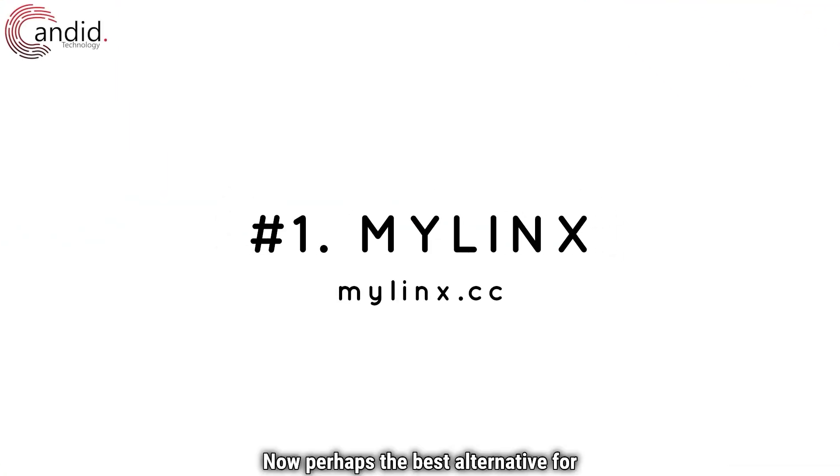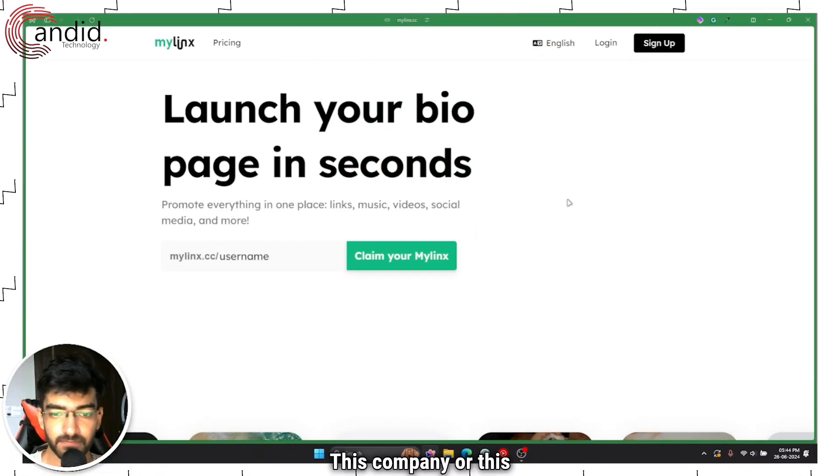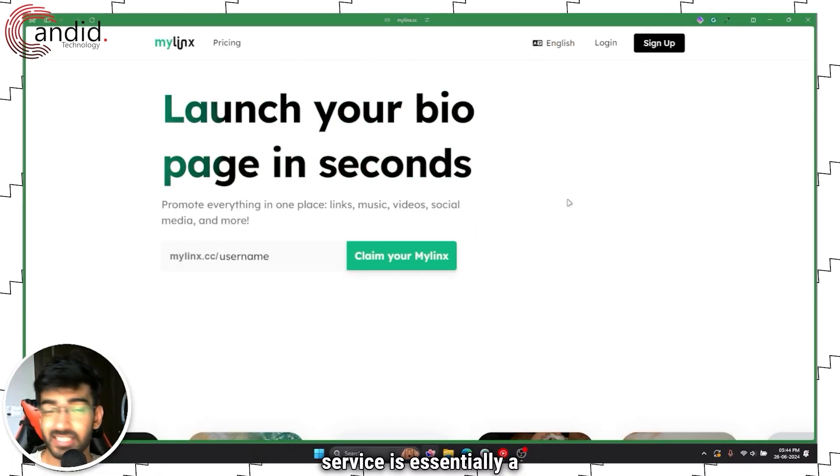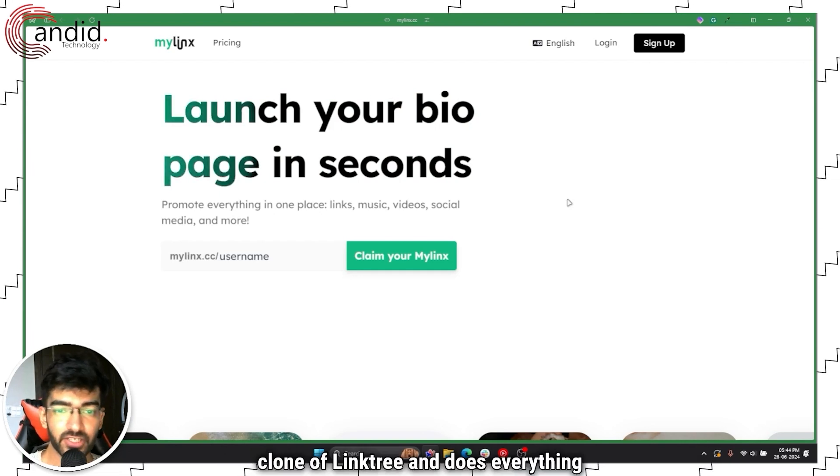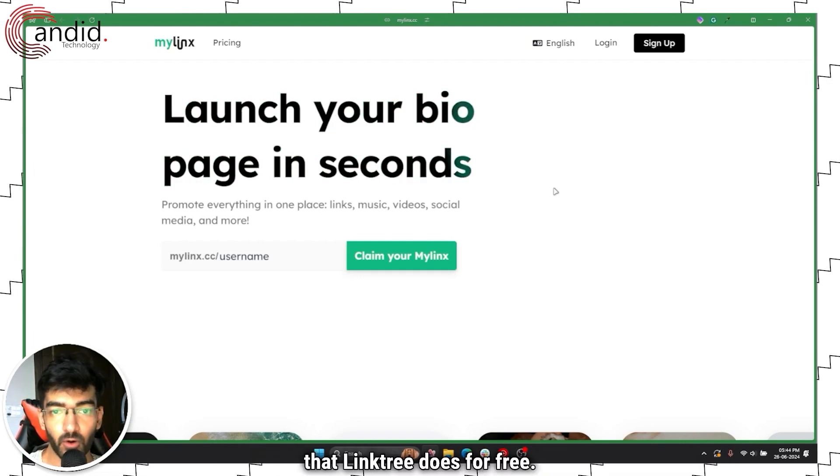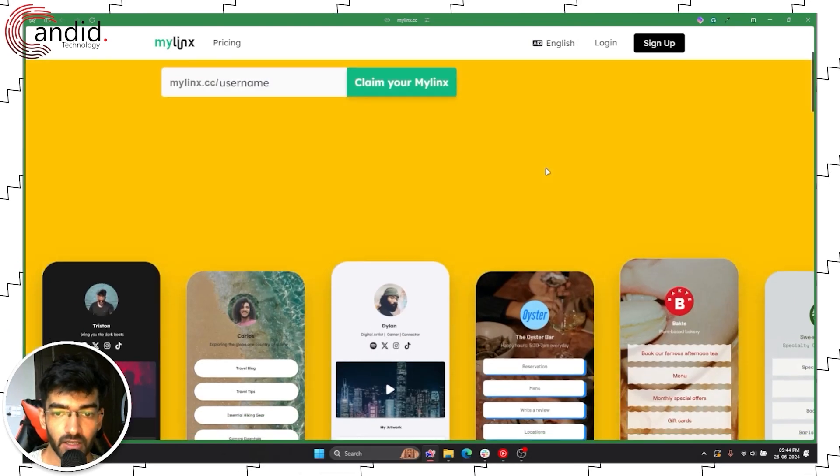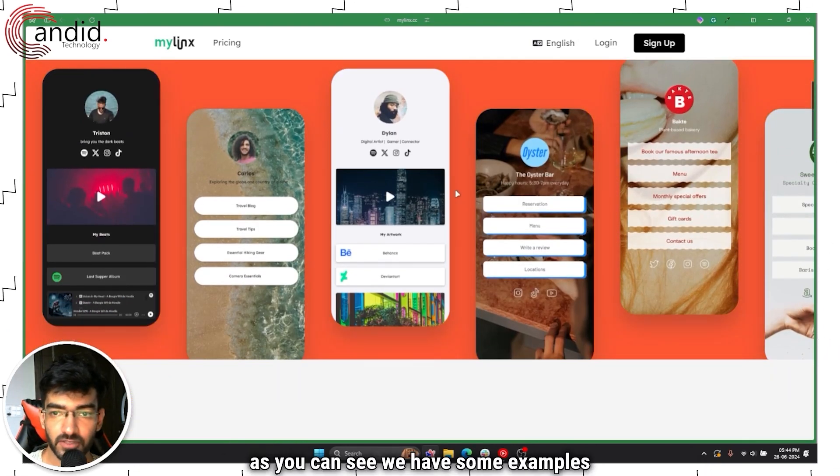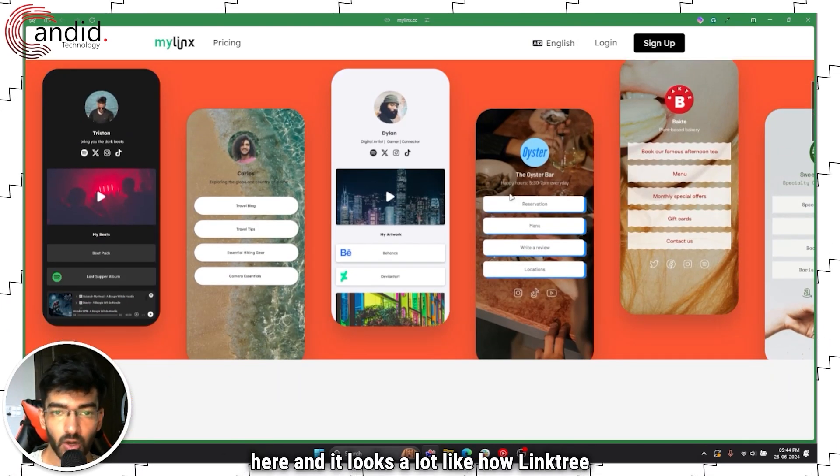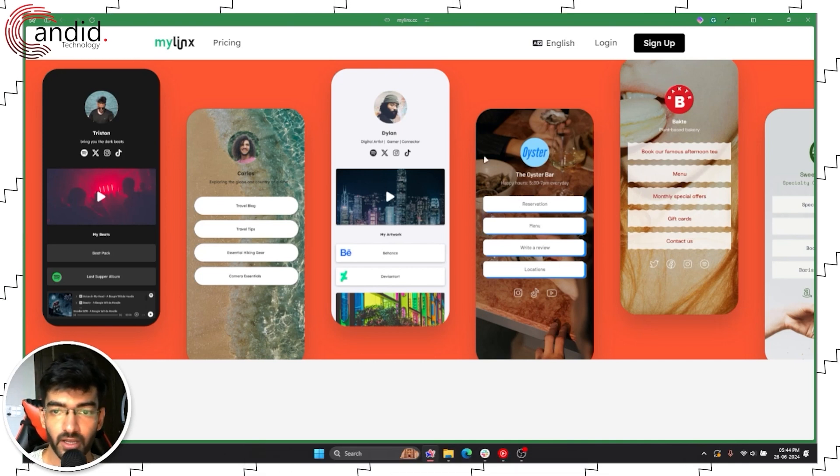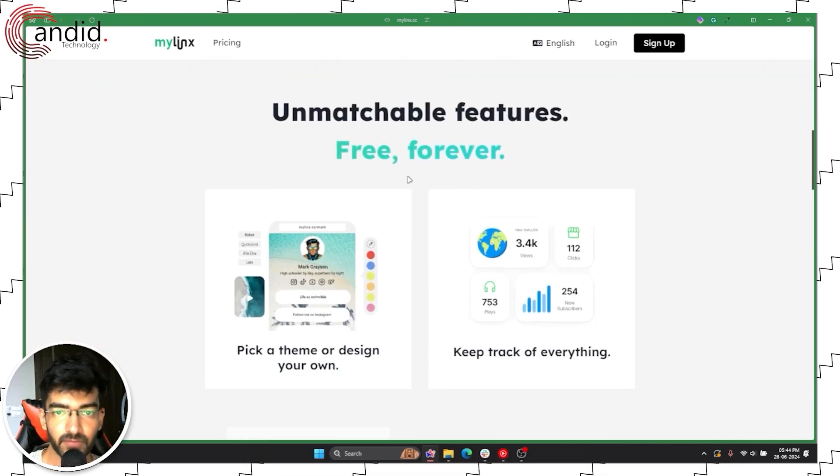Now perhaps the best alternative for Linktree is MyLinks. This company or this service is essentially a clone of Linktree and does everything that Linktree does for free. So as you can see we have some examples here and it looks a lot how Linktree would once you're done setting up your page.